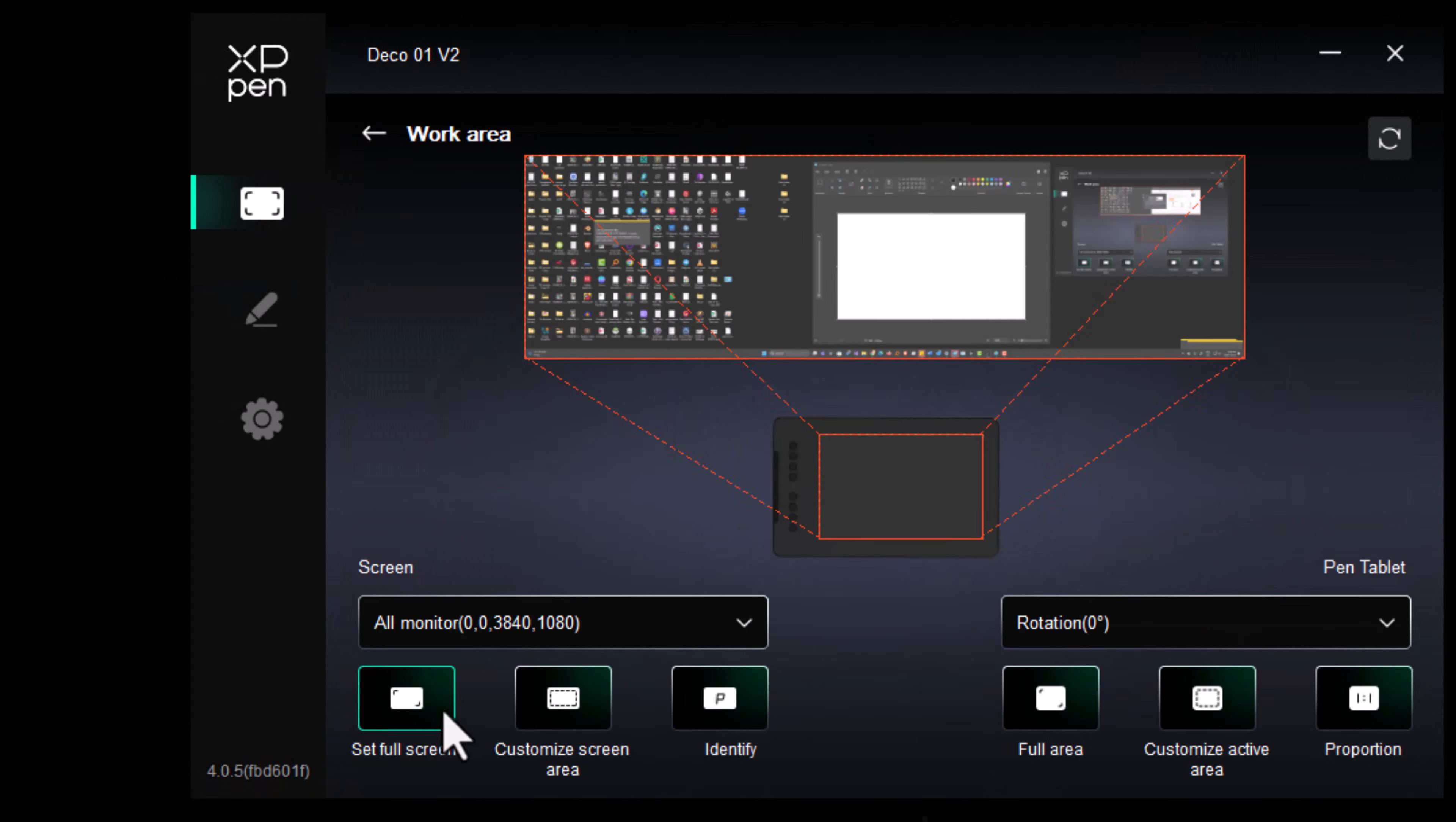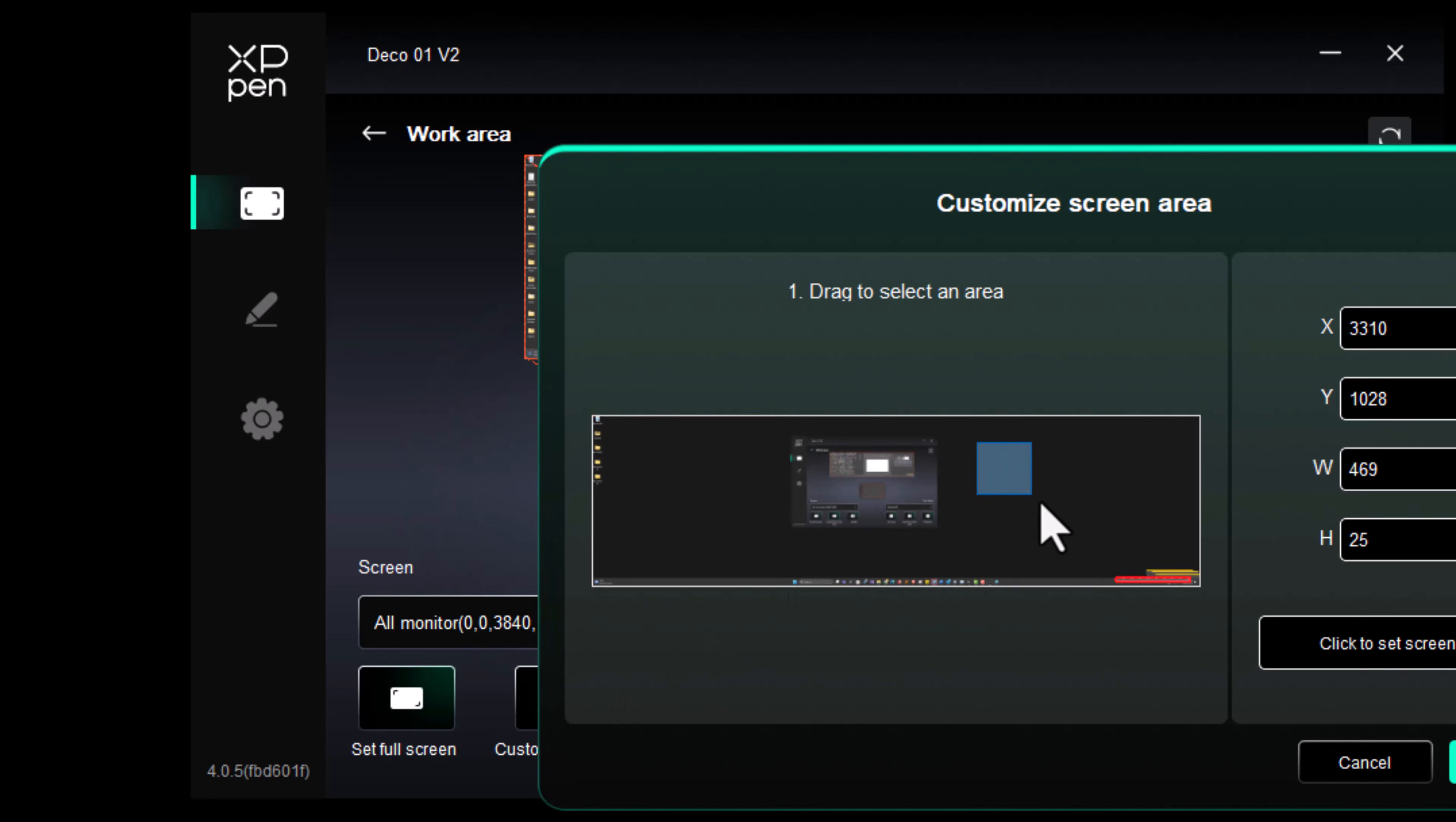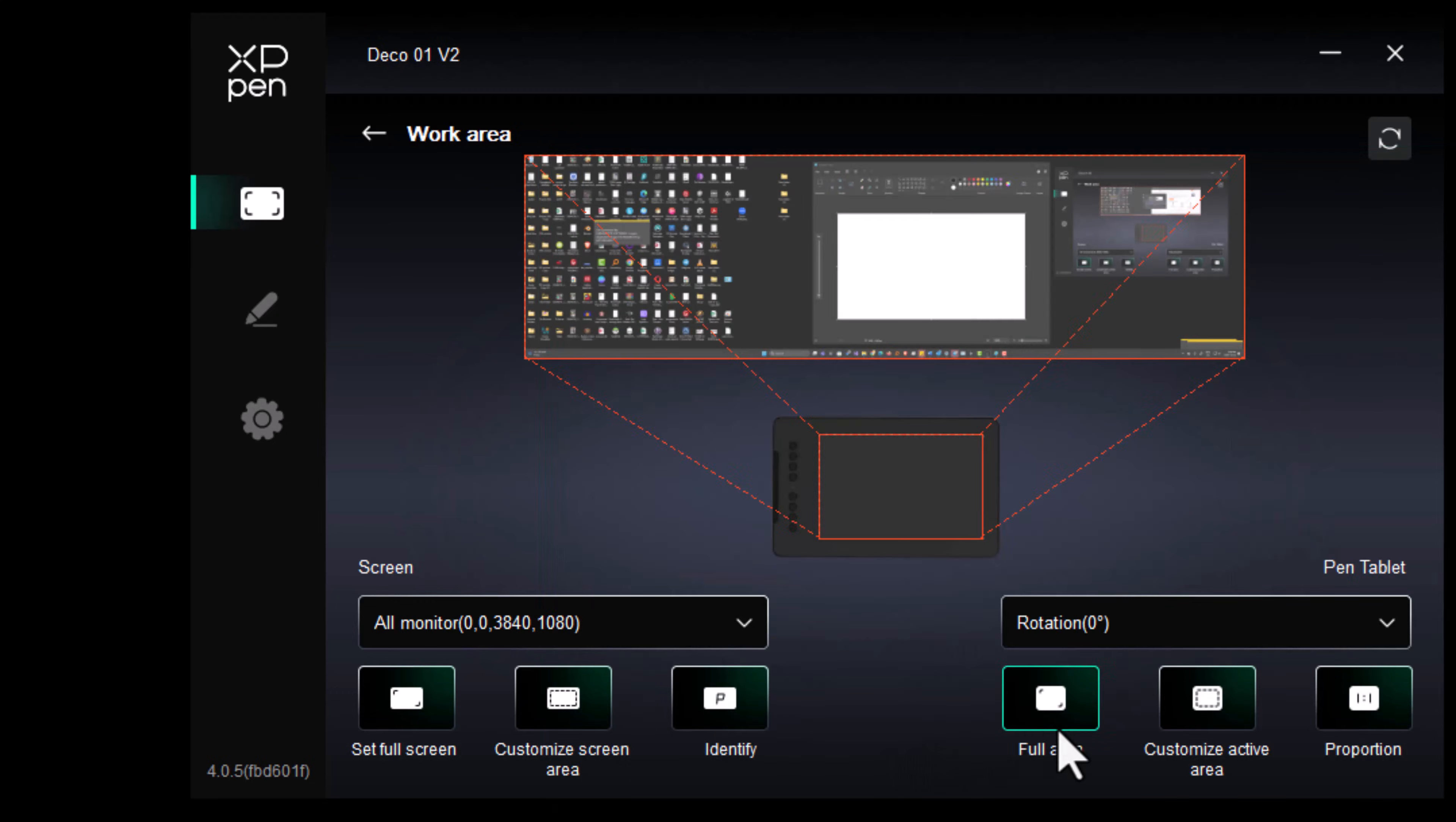Work area orientation and configuration, custom display mapping. It even allows you to save and export your settings.